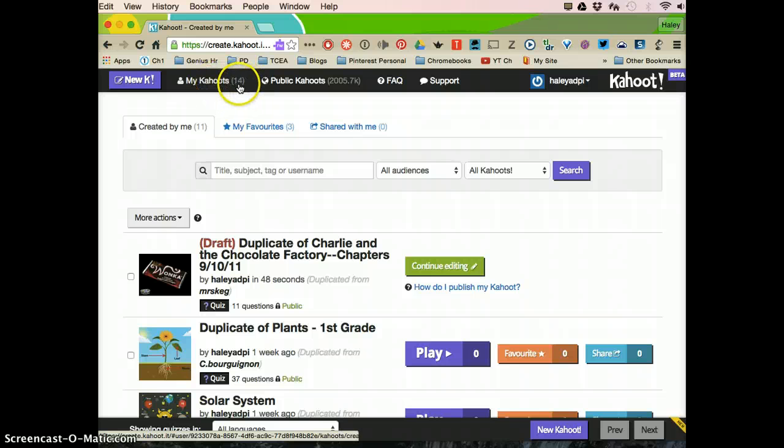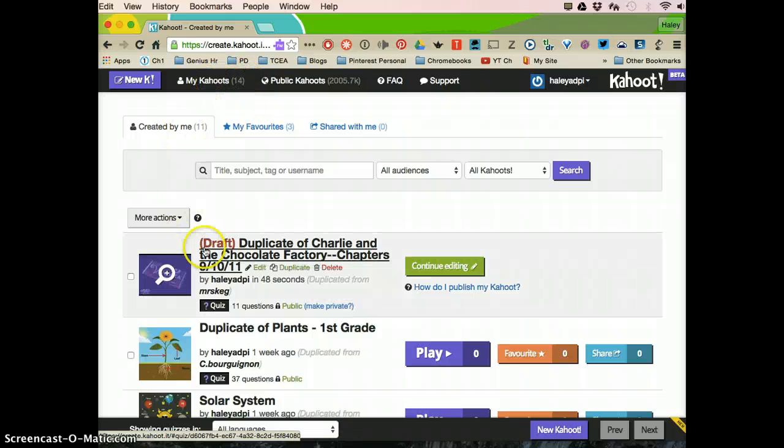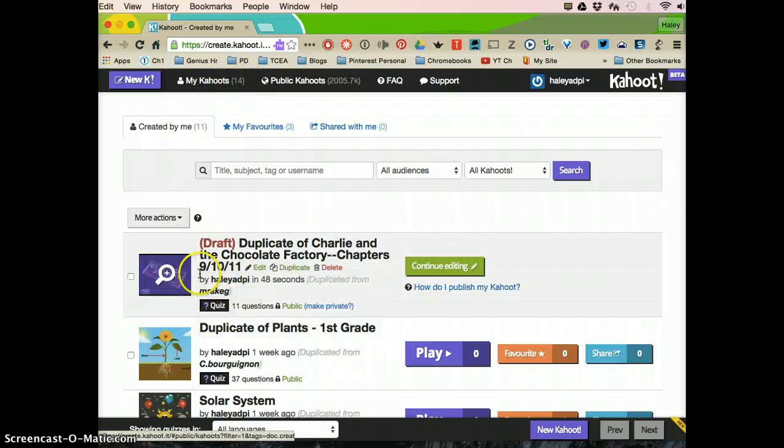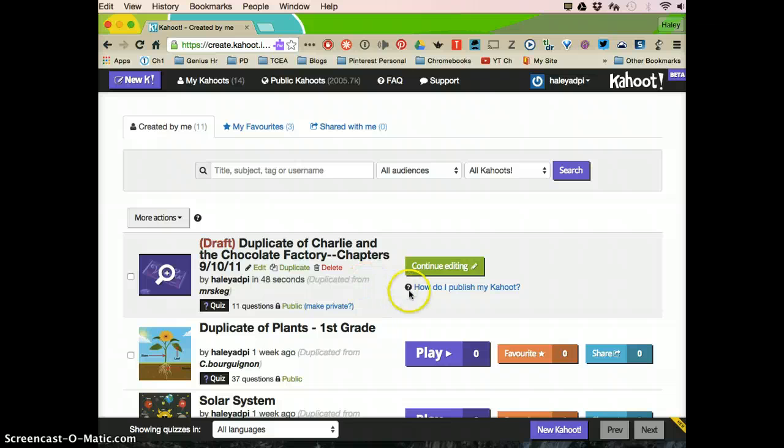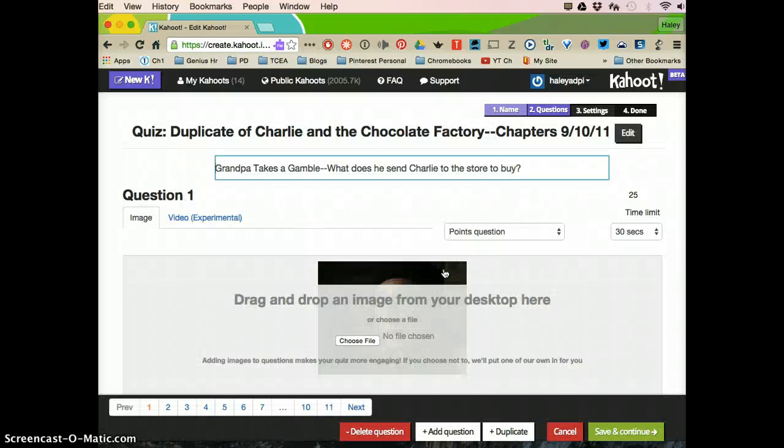And then this is going to pop up and now you're in my cahoots. I had 14. You probably will have zero if this is your first time starting out. So I've duplicated it. I'm going to click continue editing.